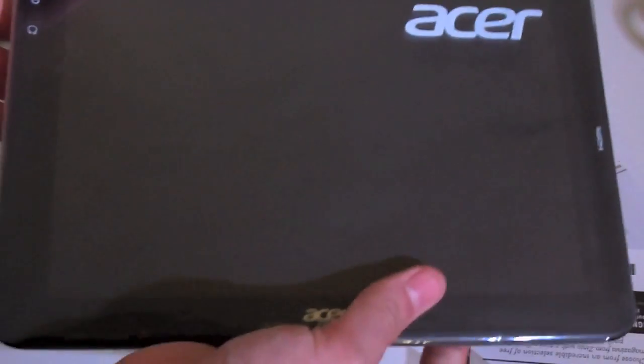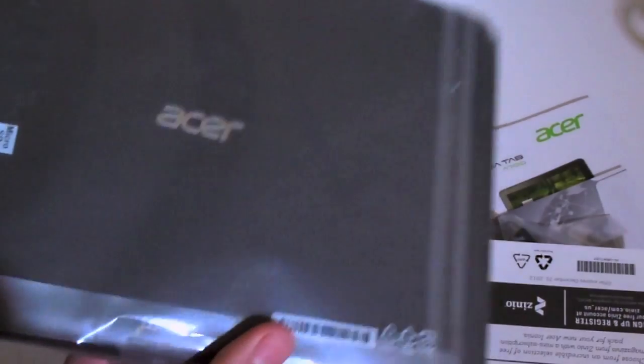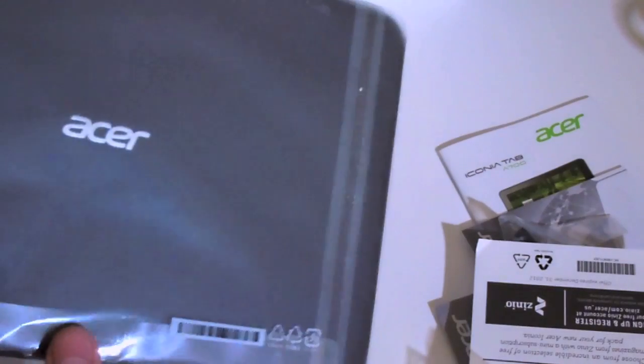Let's get to the tablet now. That's all that comes in the box—very simple box. Here's the tablet itself, wrapped in plastic. Let's take this off.